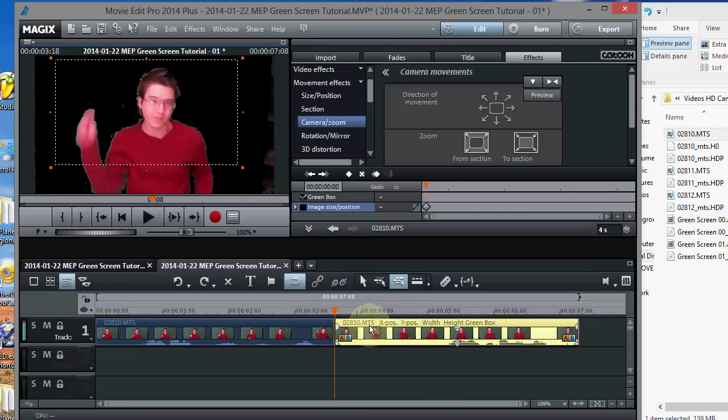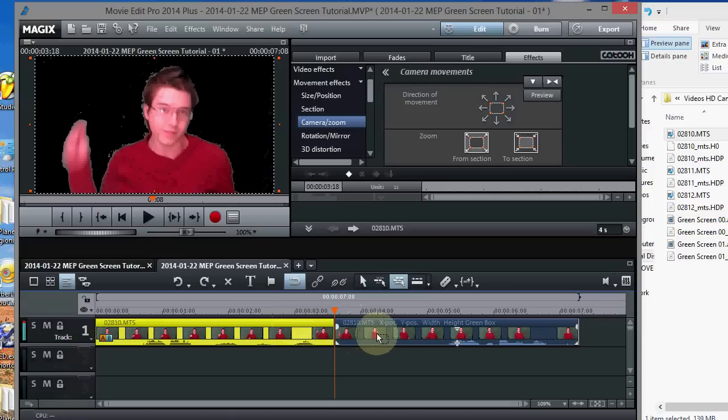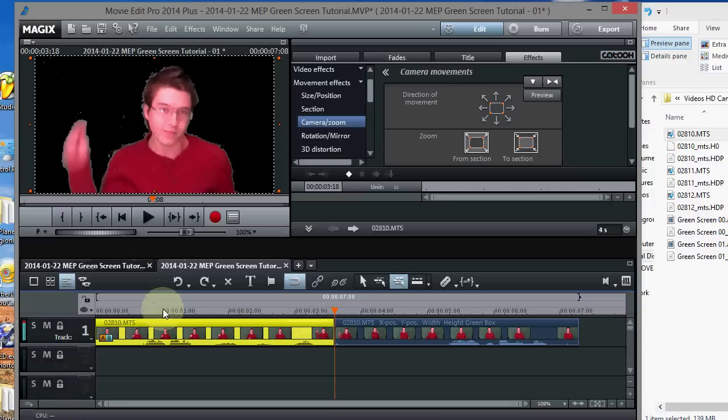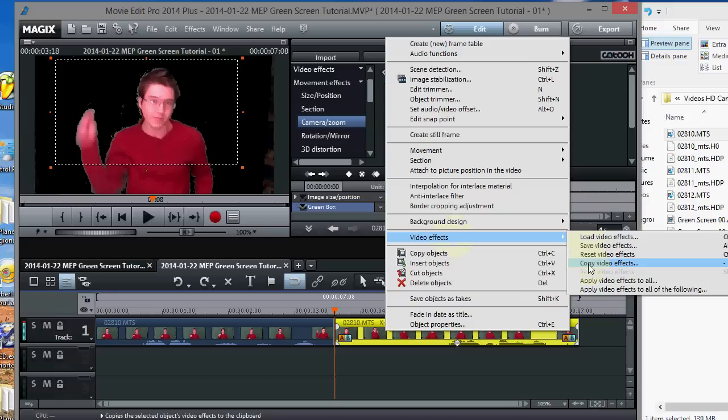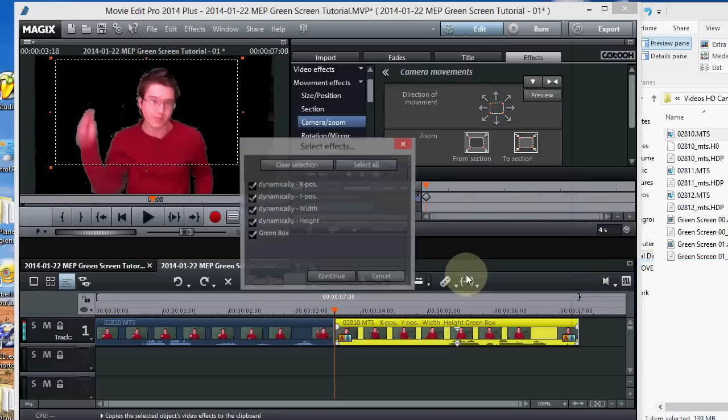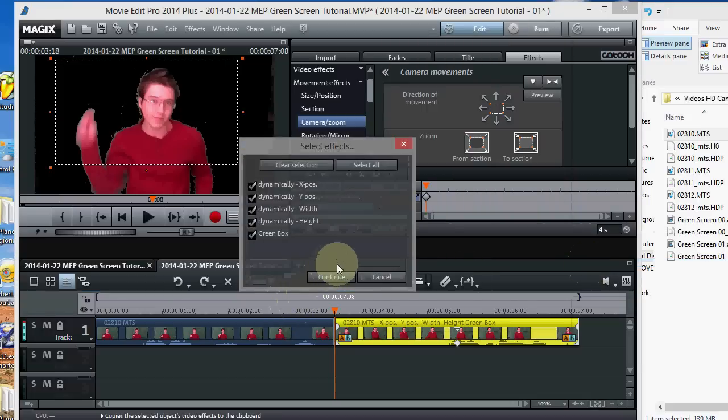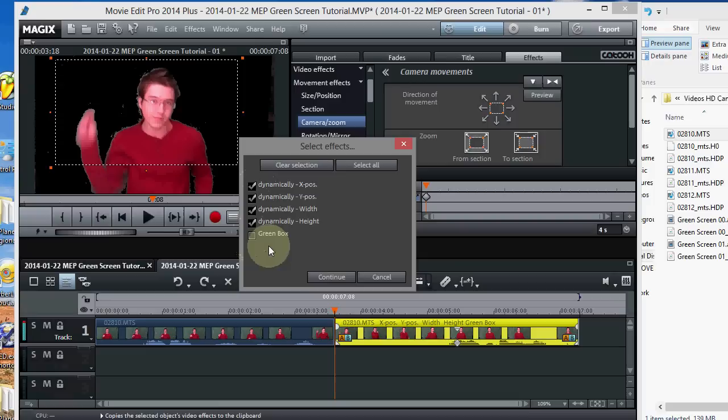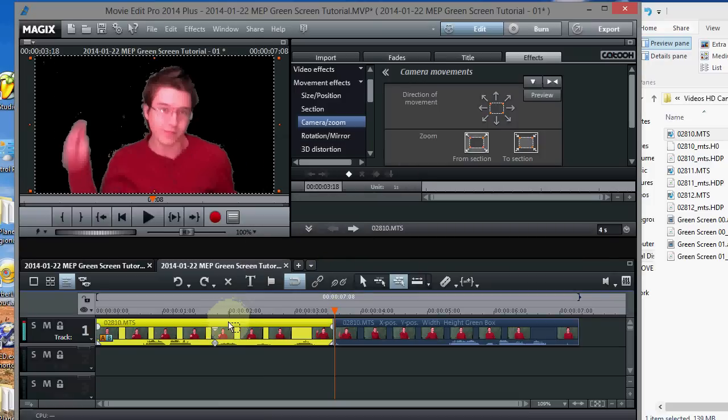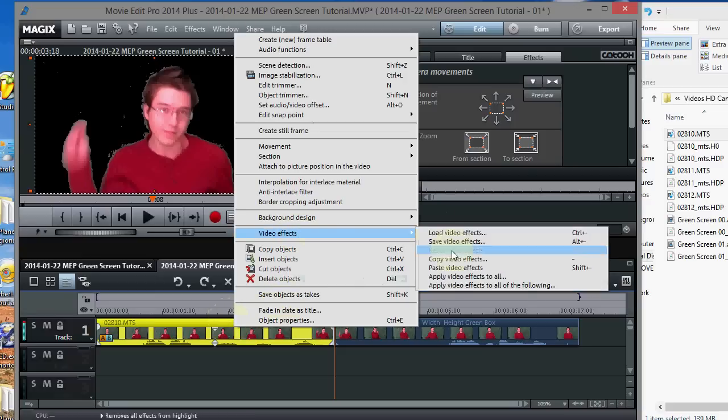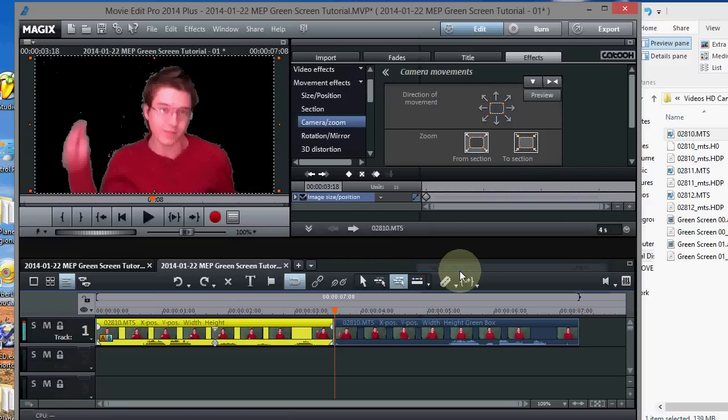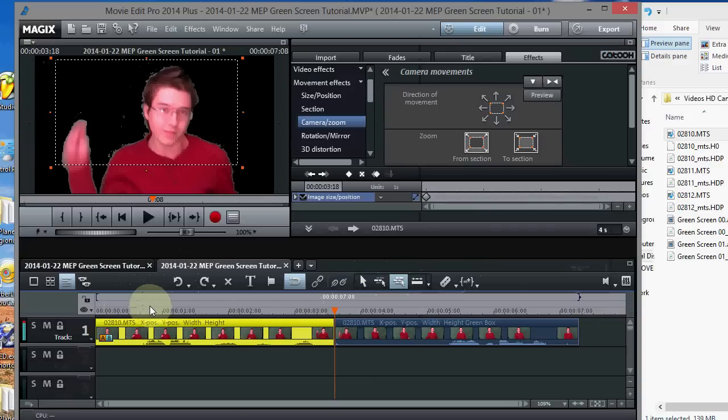Now we probably want to apply that same effect to the other section too, so that it looks the same. Let's do that. I think we can copy the effects here. Video effects. Copy video effects. Take the green box off because we don't want that on the other one. Okay, continue. Now we'll go to this object. And go to video effects. And paste video effects. Okay, now let's look at them both together.